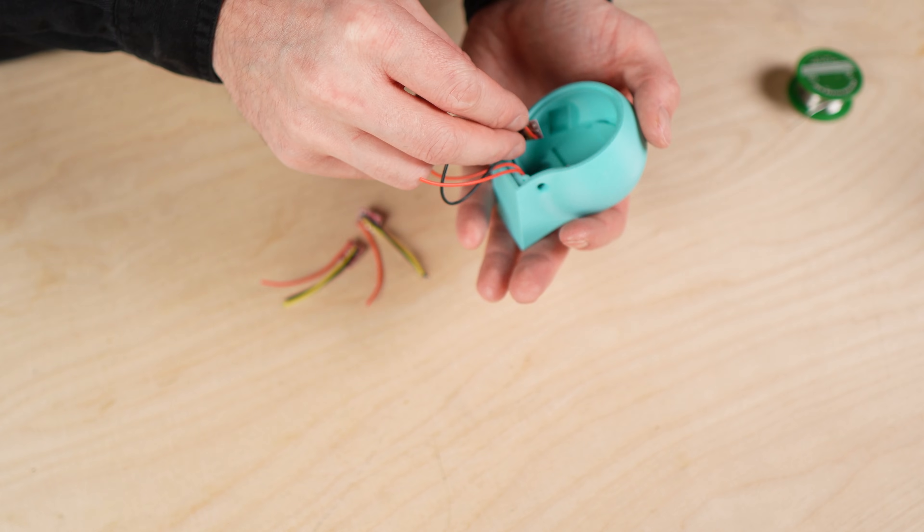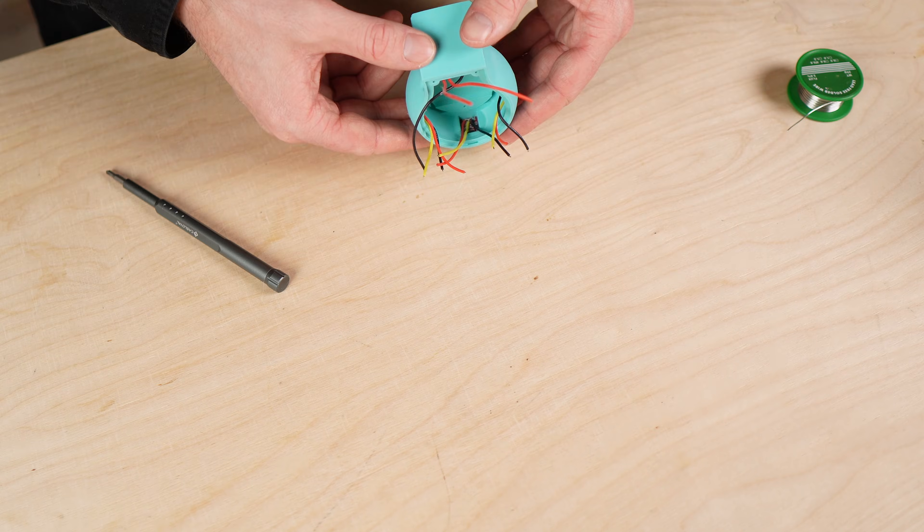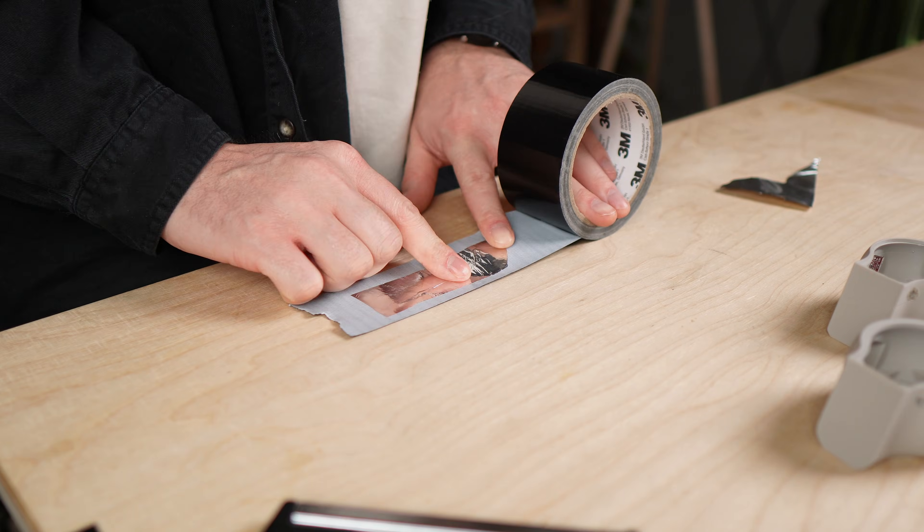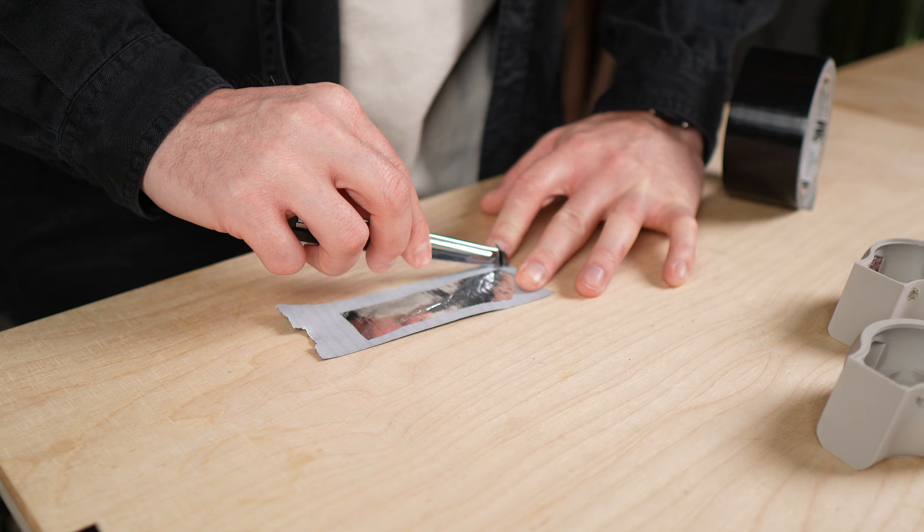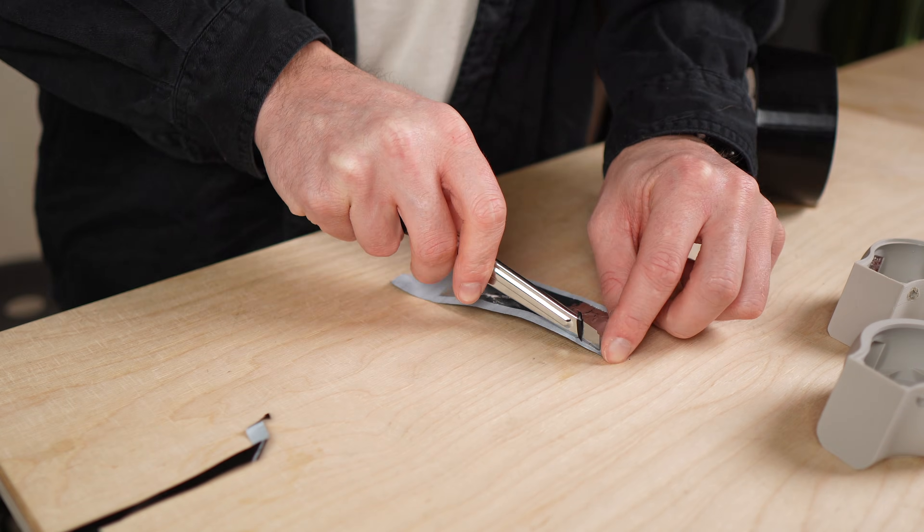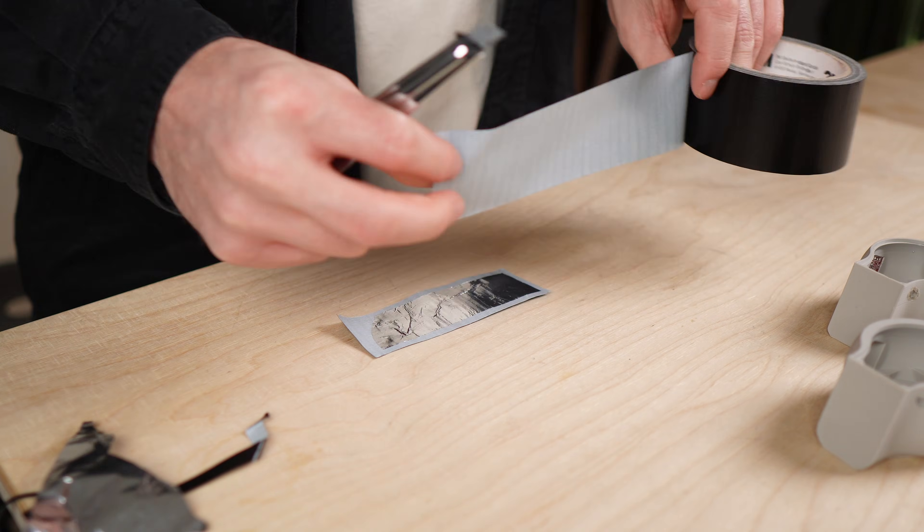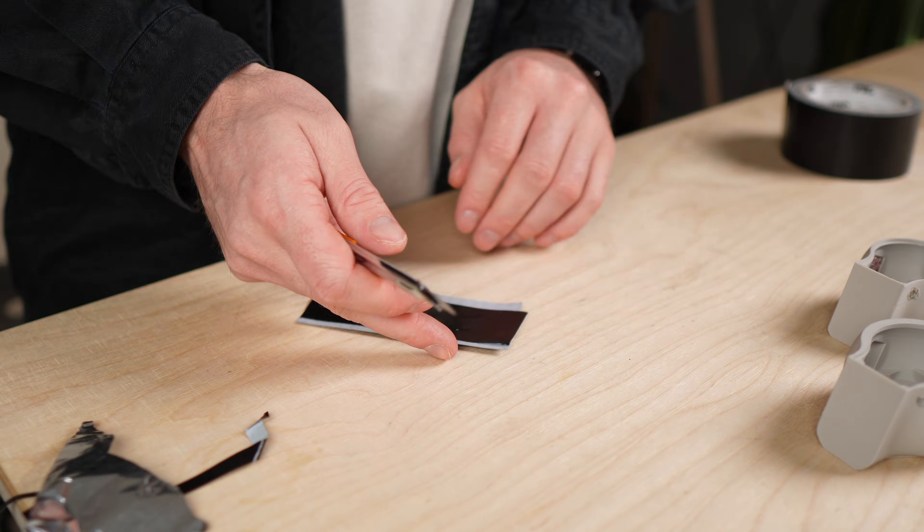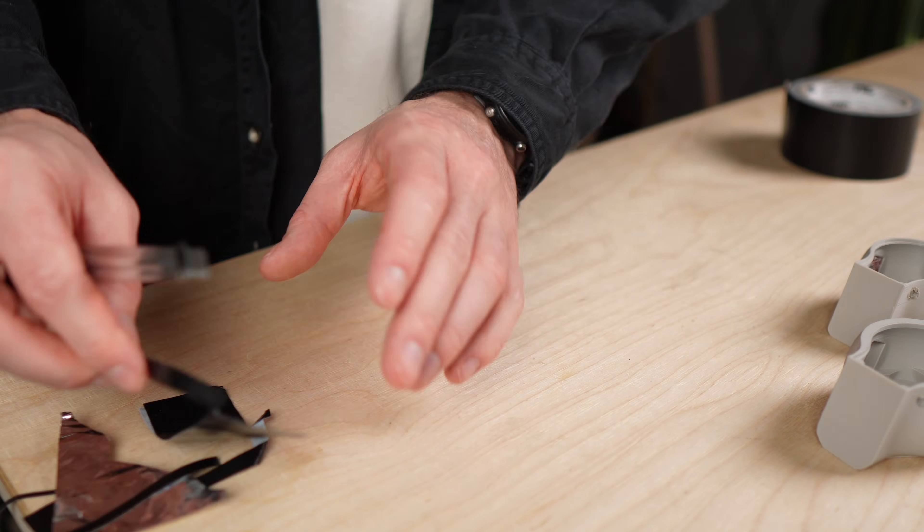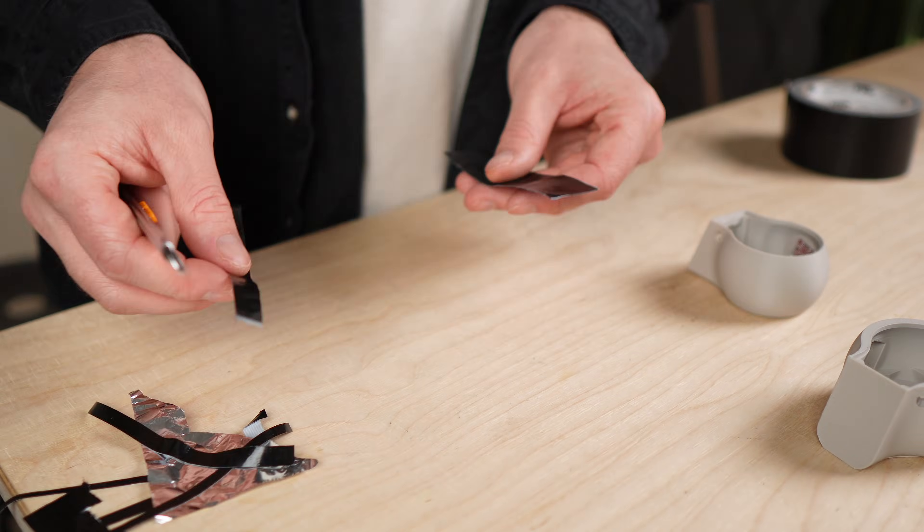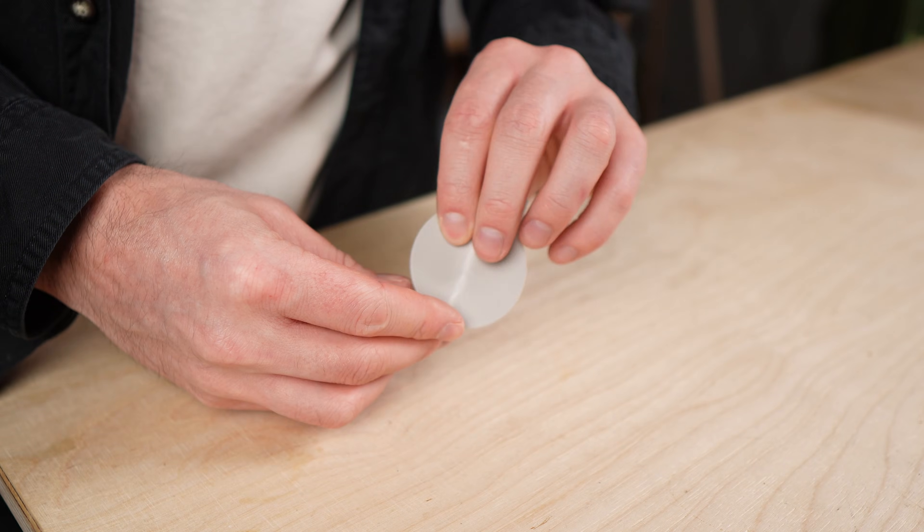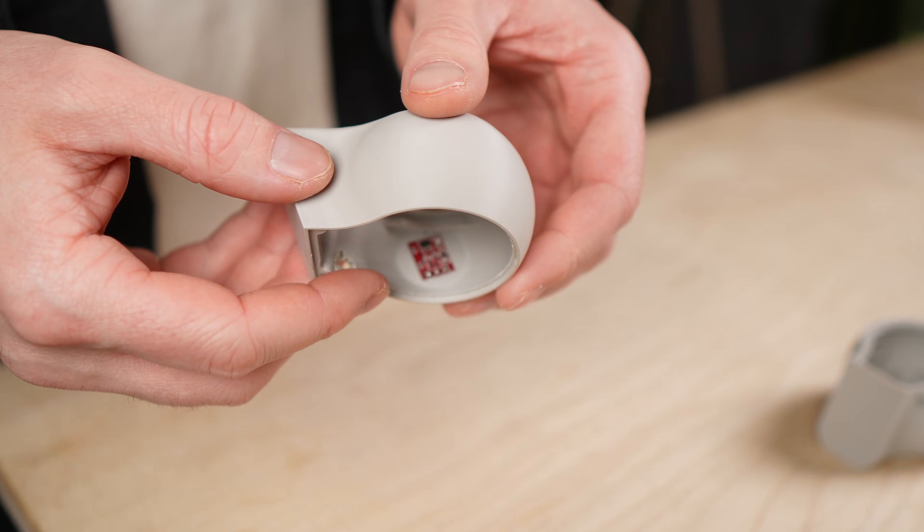And this is where things started to get complicated. The touch sensors caused a lot more problems than I originally expected. They were constantly triggered by other components inside the case, especially the battery. I tried many different solutions. I added aluminum foil as shielding. I connected that shielding to ground. I even tried printed barriers between the sensors and the rest of the electronics. None of it worked reliably.